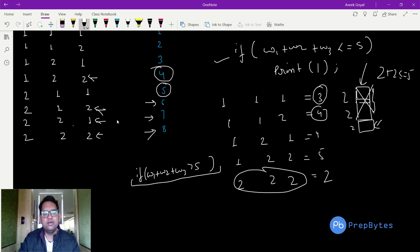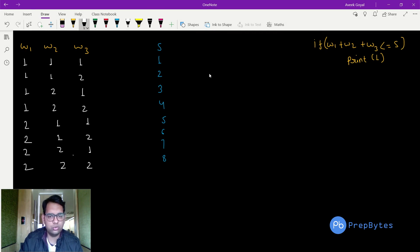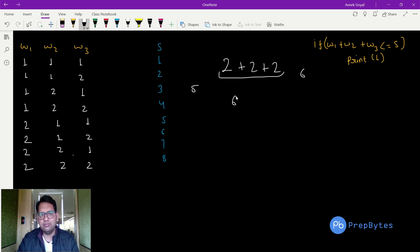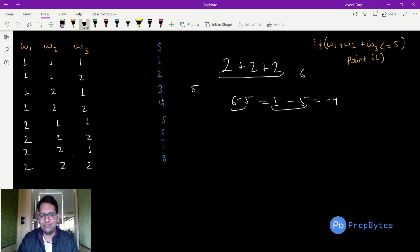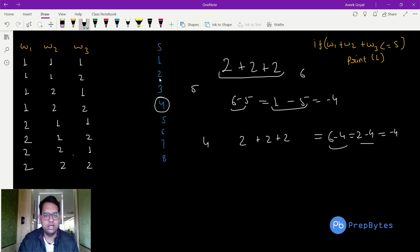A candidate logic for the else case is: subtract s repeatedly from the total sum until the remainder is zero or negative, counting the hits. For example, sum=6, s=4: 6−4=2, then 2−4=−2 < 0, giving 2 hits, which is correct. For s=5: 6−5=1, then 1−5=−4 < 0, also 2 hits — also correct.